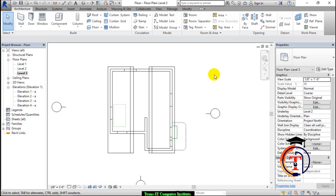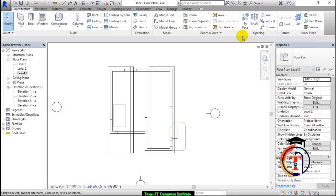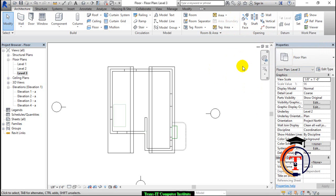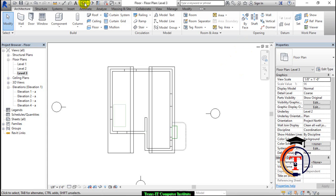Hi everyone, today we are going to learn about the architectural type opening. We are going to cover openings in two different videos. One opening is by face, shaft, wall, and vertical. Another is for the dormer, which is covered in another video.